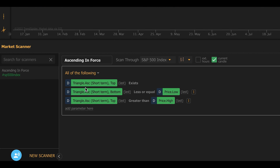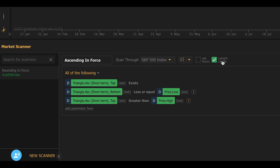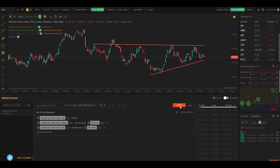Let me show you how that works. I'm going to pick a scan I built a little earlier. This scan first checks for a triangle that is ascending and exists — by checking if there's a top line that exists — and then makes sure the bottom line is below the current low and the top line is above the current high. I'll select current candle to scan with the most recent candles, and clicking scan will search the S&P 500, downloading every single chart, checking for this pattern, and giving me a list of symbols where this is currently happening.